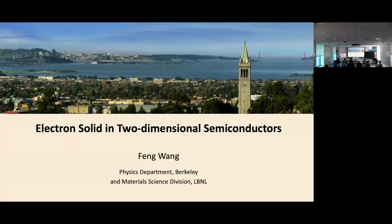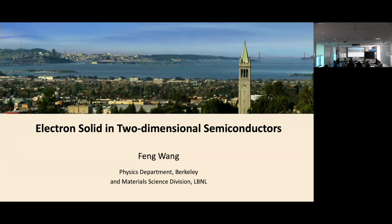Today I'm not talking about optics, but more actually scanning tunneling microscopy. I want to show you a collaborative work with Professor Mike Cromie at Berkeley trying to explore the different solid behavior of electrons using two-dimensional transition metal dichalcogenides.